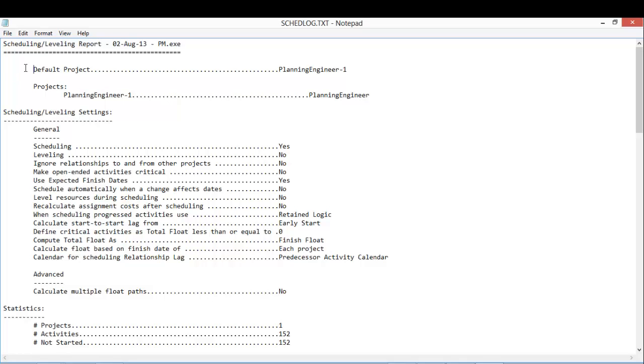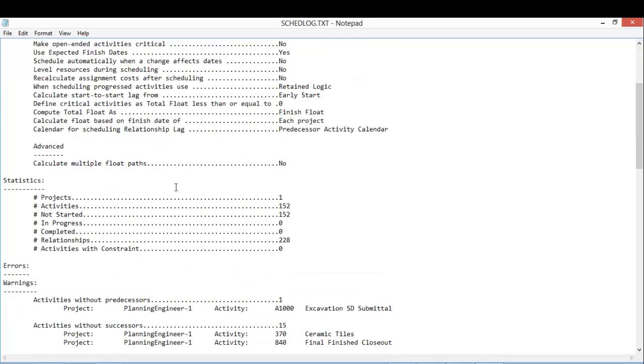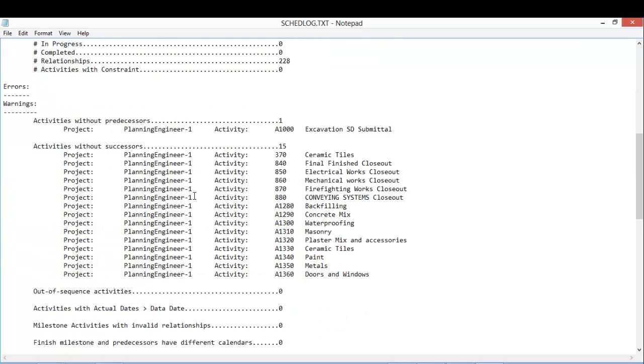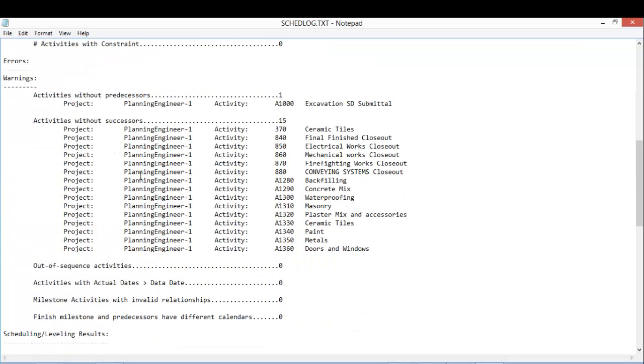This is the project and this is the activities: how many activities, how many critical, how many relationships. And here is my area of concern.